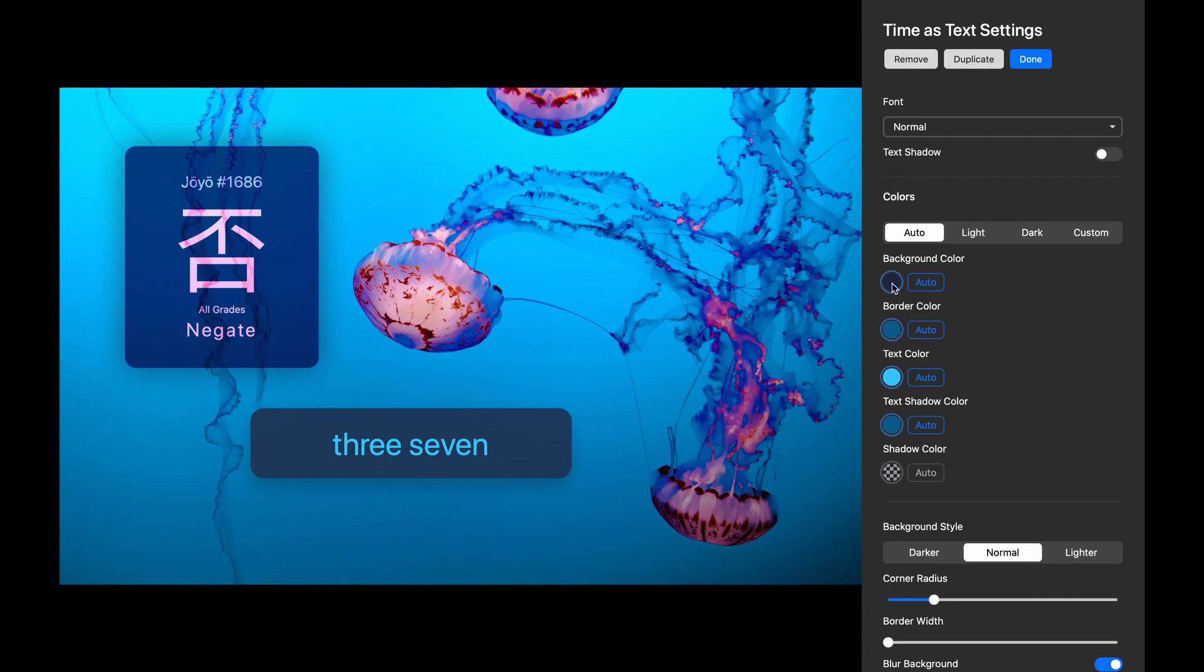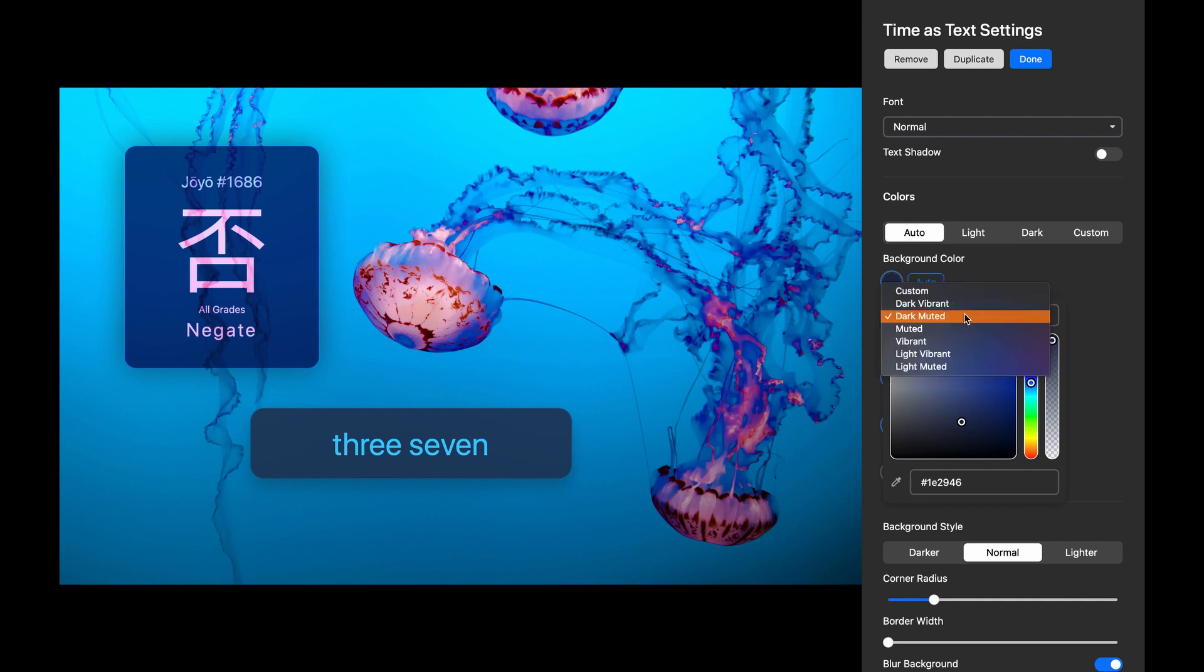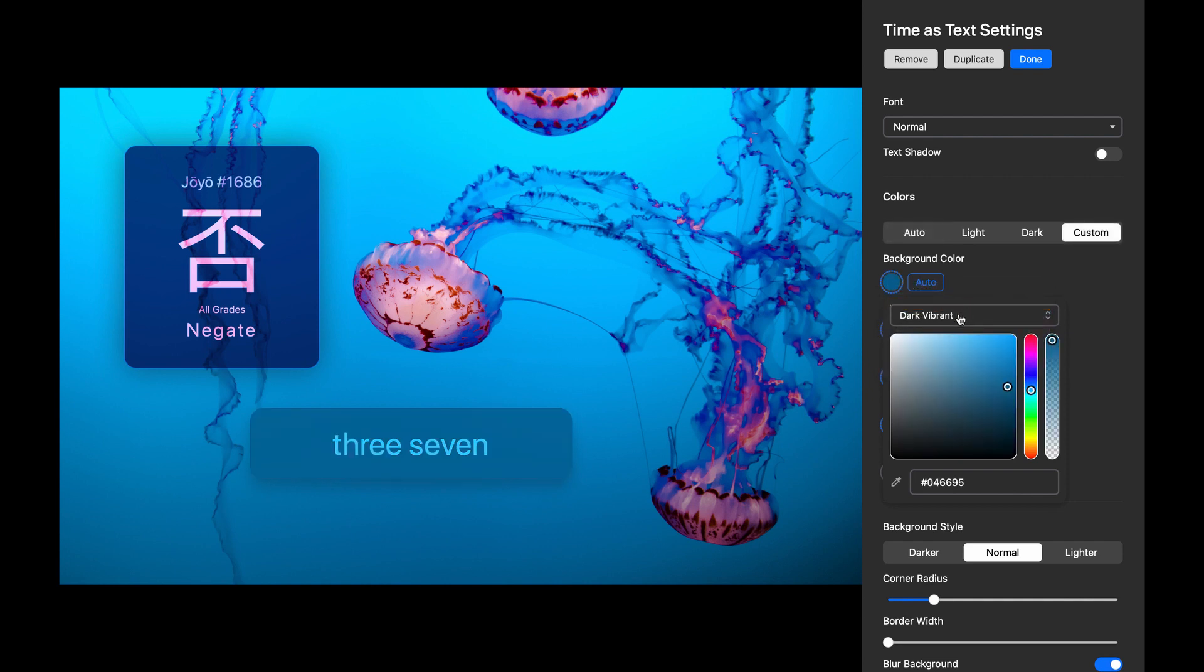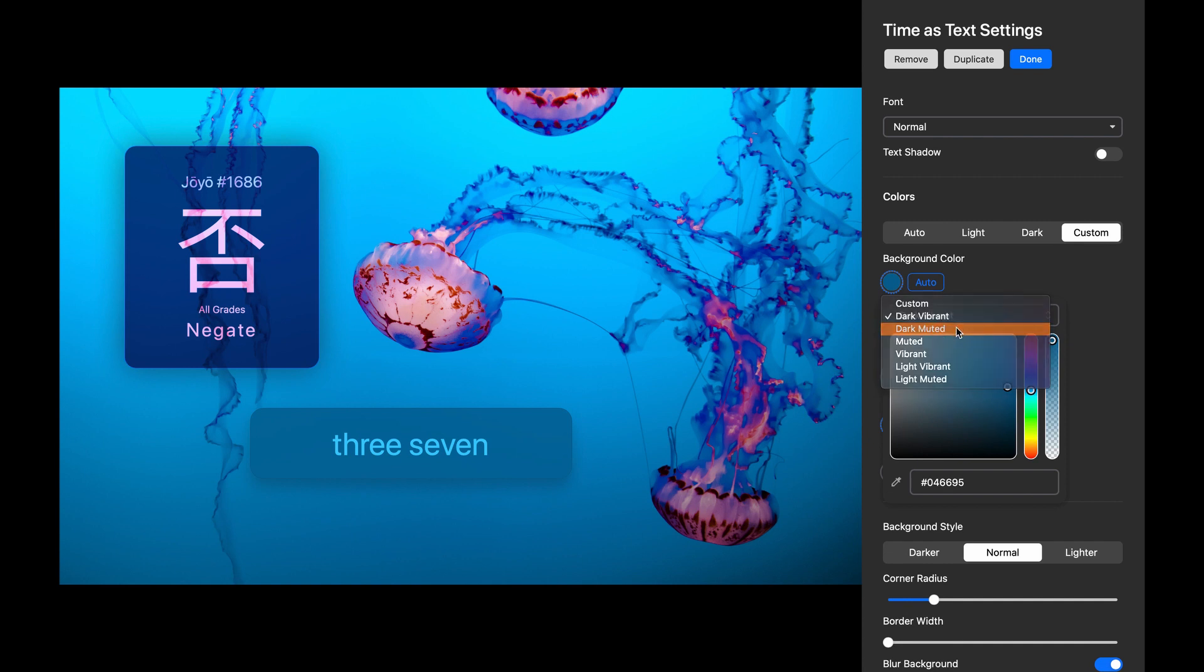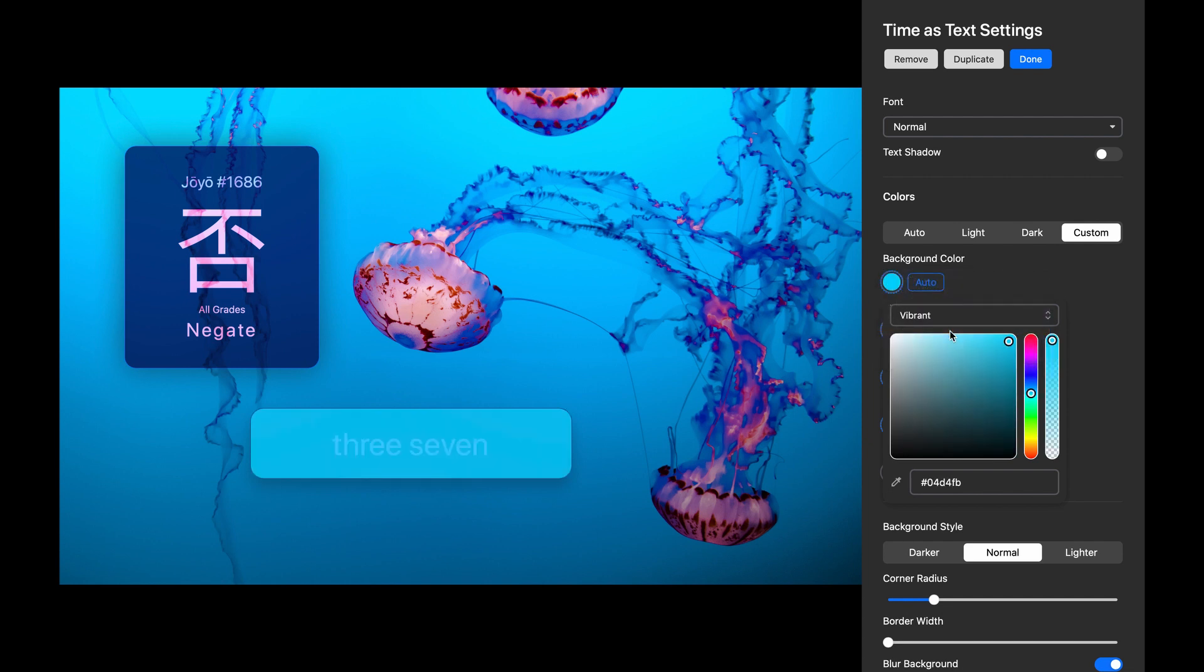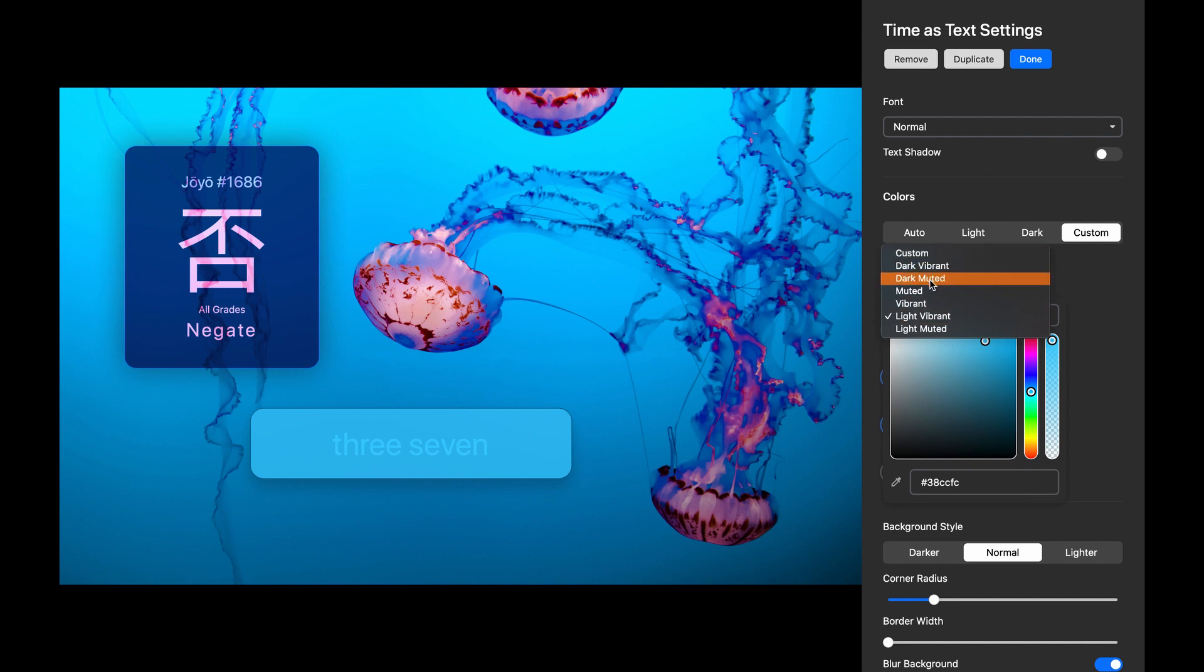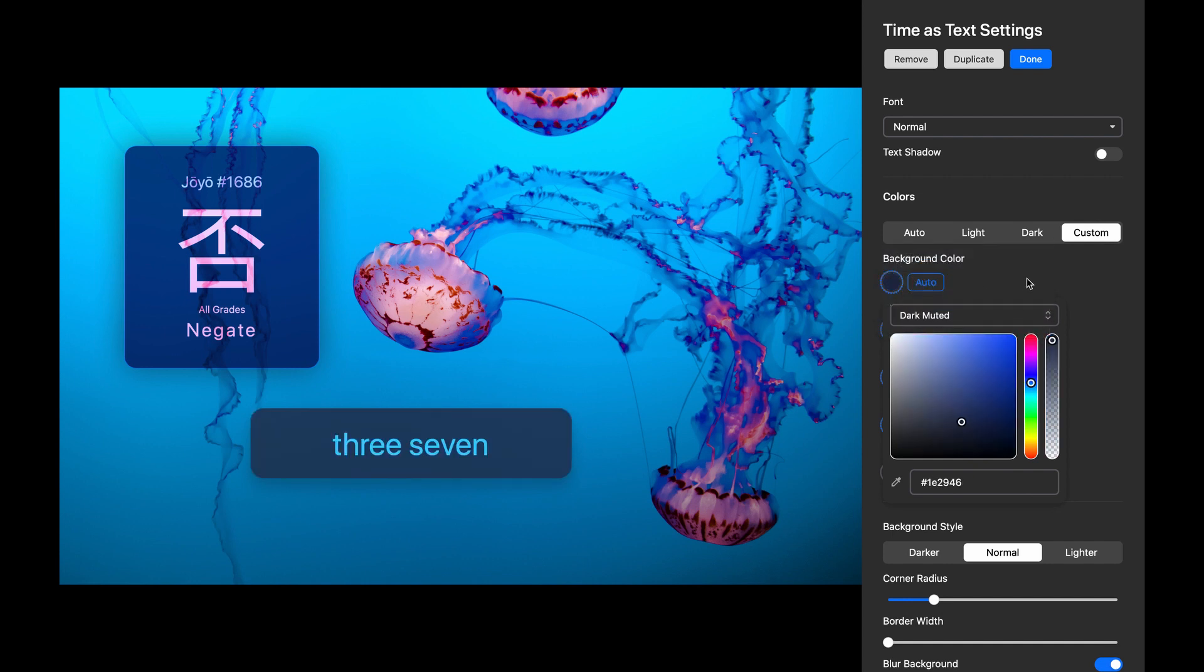One of the best features of Hologram is that it automatically gathers the six most common colors found in your wallpaper and assigns those colors to elements in your widgets. Dark Muted is usually the default background selection, but you can change it. You can choose Dark Vibrant, Dark Muted, Muted, Vibrant, Light Vibrant, and Light Muted. I'll go back to Dark Muted for this example.